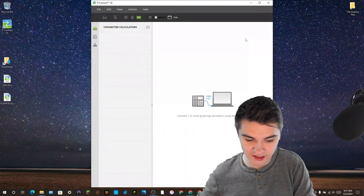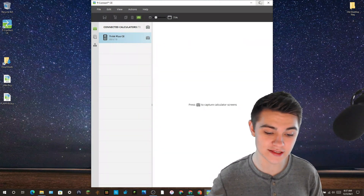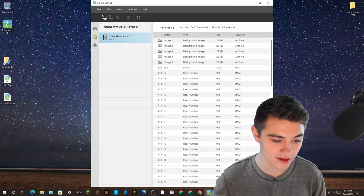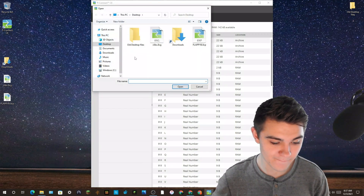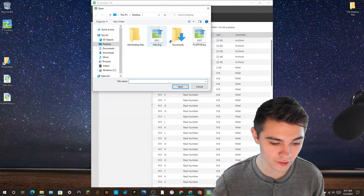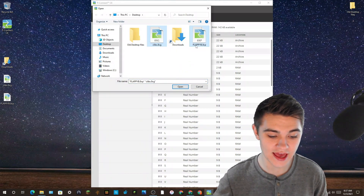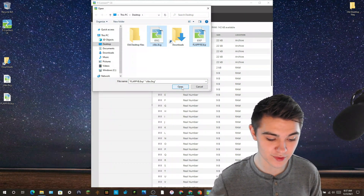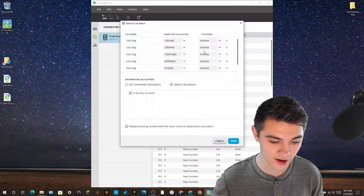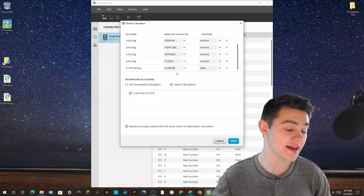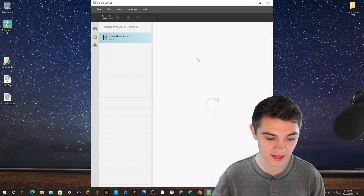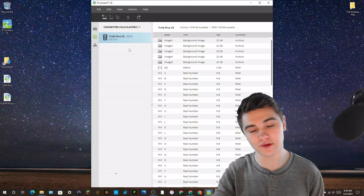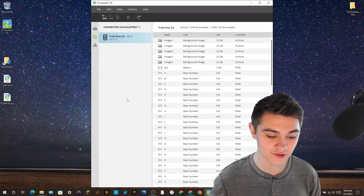When you plug it in, your calculator will turn on and the software will recognize it's connected. Go to the files, click on the little computer icon, then hold down Control and select all of the files that are .8xp and all of the TI-84 files. Press Open, then press Send and everything will be sent to your calculator. If you need Artiface, download Cabri Jr and Artiface onto your calculator as well.